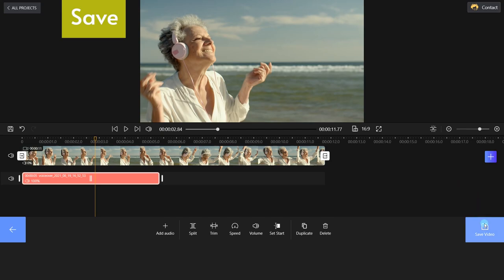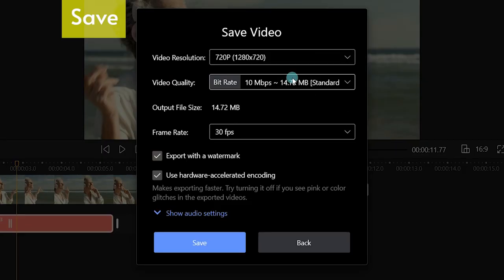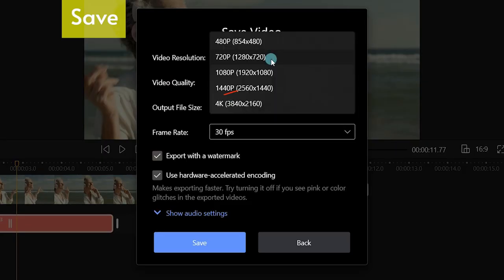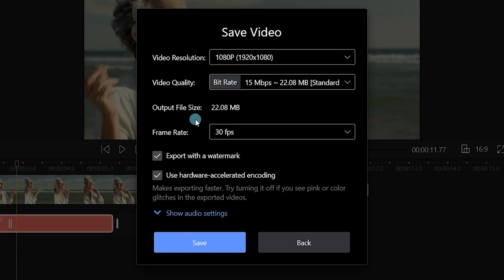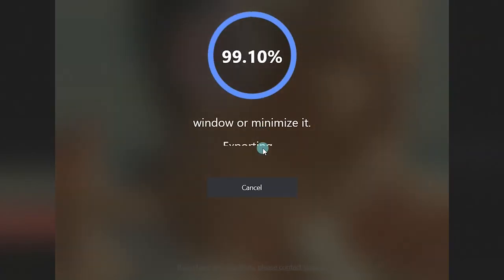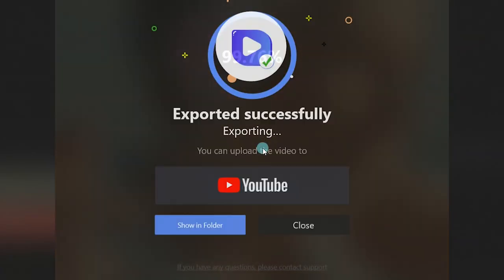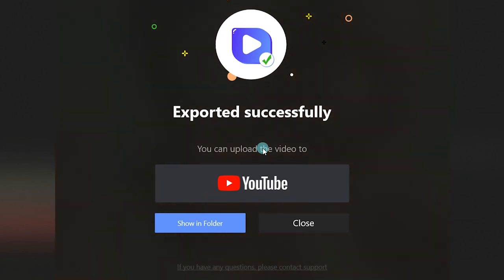Finally, click save video to render your clip. You'll notice that we support 4K resolution. Uncheck the export with a watermark option to remove the watermark. You can now upload your video to YouTube.